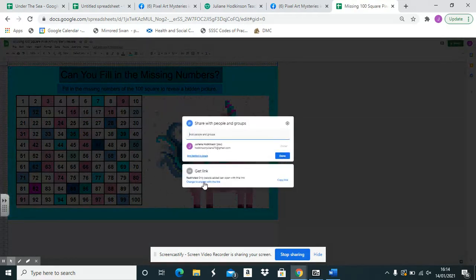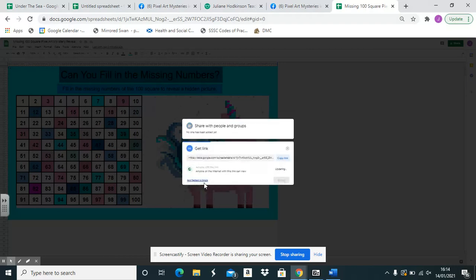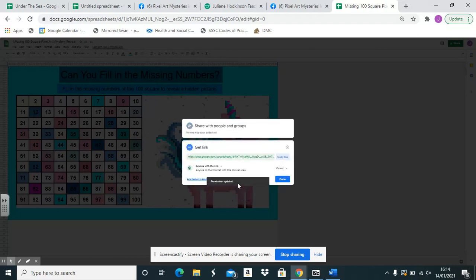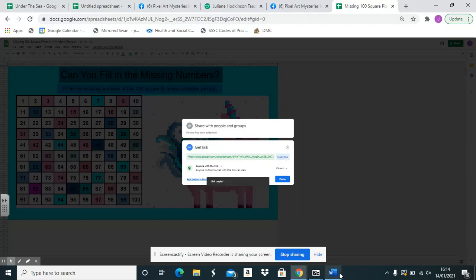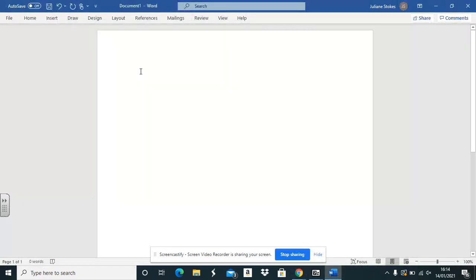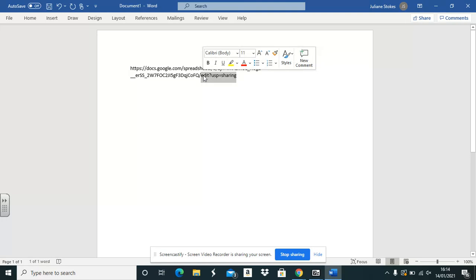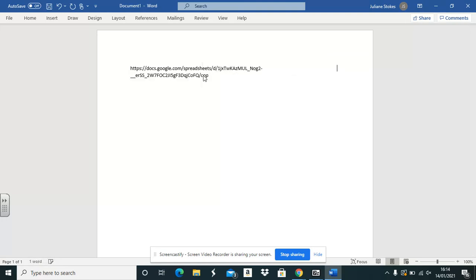Change this from restricted. You click on this blue URL there and you copy this link. And now this is the important part. You don't share that directly with your students. You remove everything from the downward slash and change it to copy.